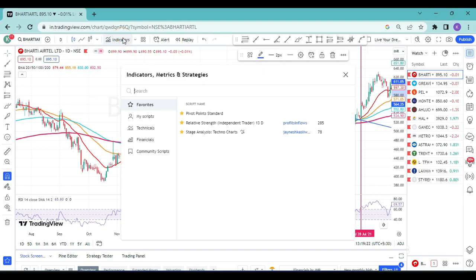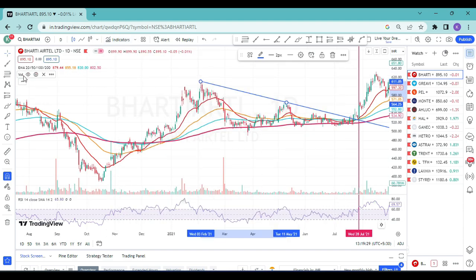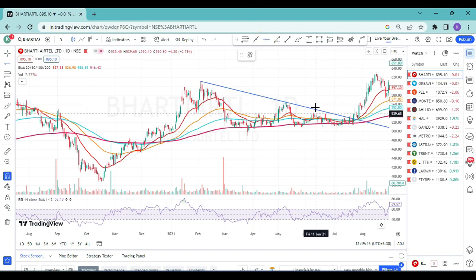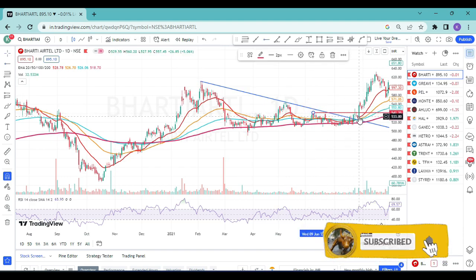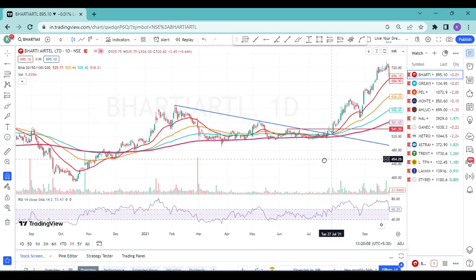On 28th July 2021, price broke out of this contraction area and also broke out from the nearest resistance. Volume was increased on that particular day and RSI crossed 60. After 28th July, you can see how the price went up significantly. Once you take this trade, you need to manage your risk-to-reward. I've already created a video on risk-to-reward — you can watch that separately.